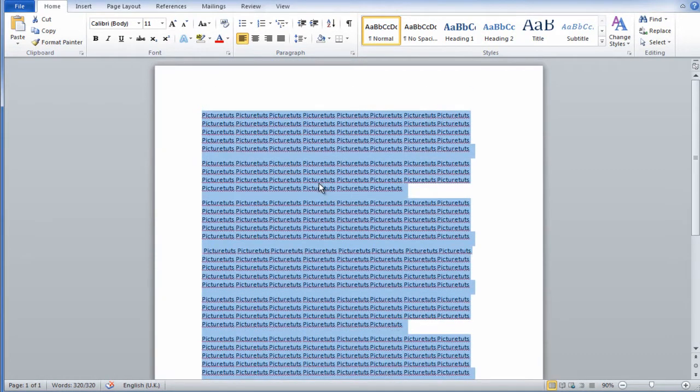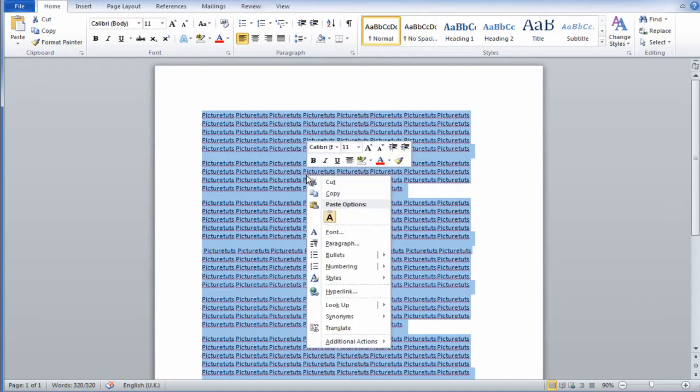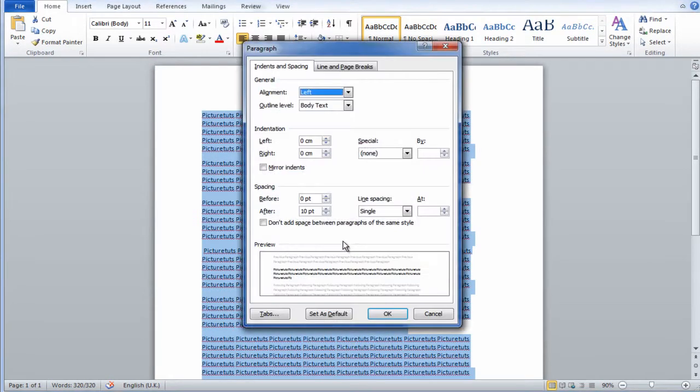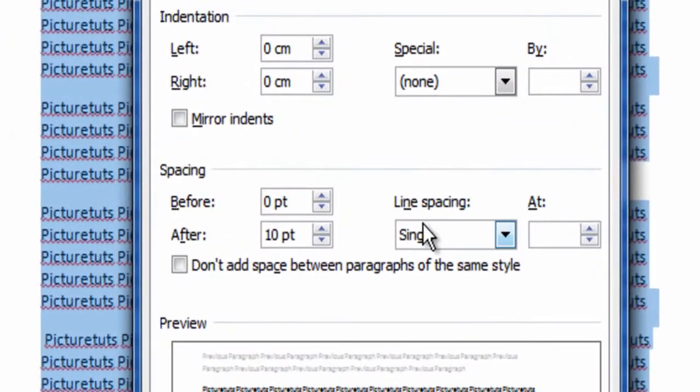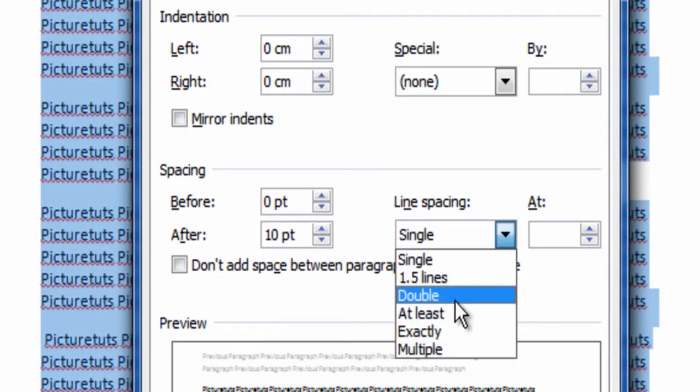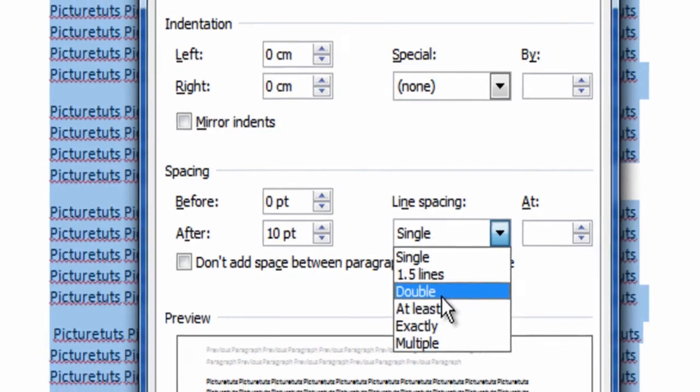Once you've done this, simply right click over the text, click paragraph, and then you have the option here called spacing. Where it says line spacing, simply click on the dropdown box and select double.